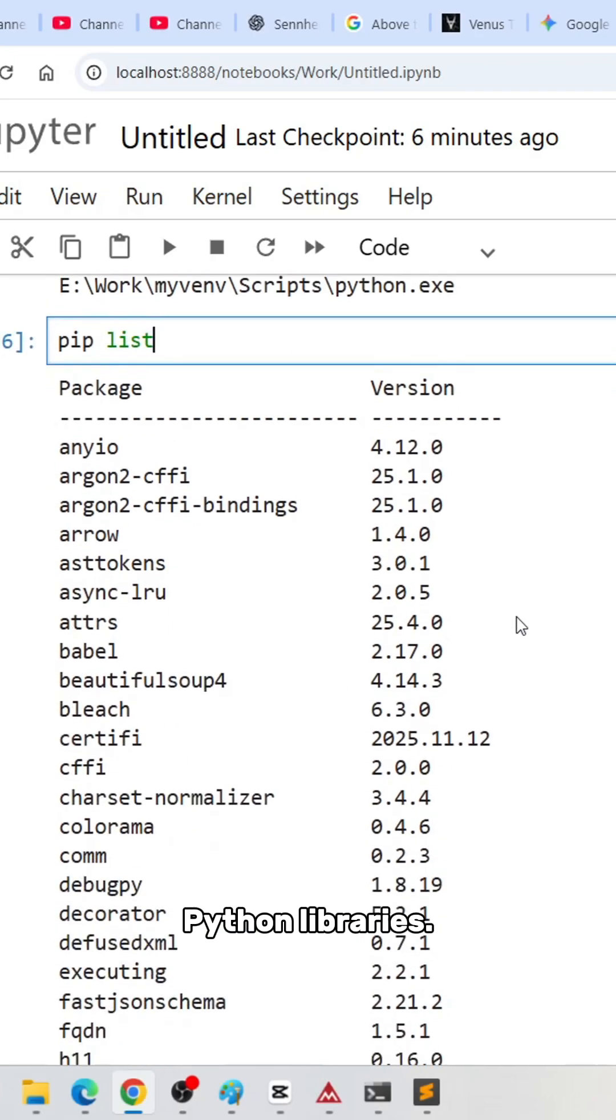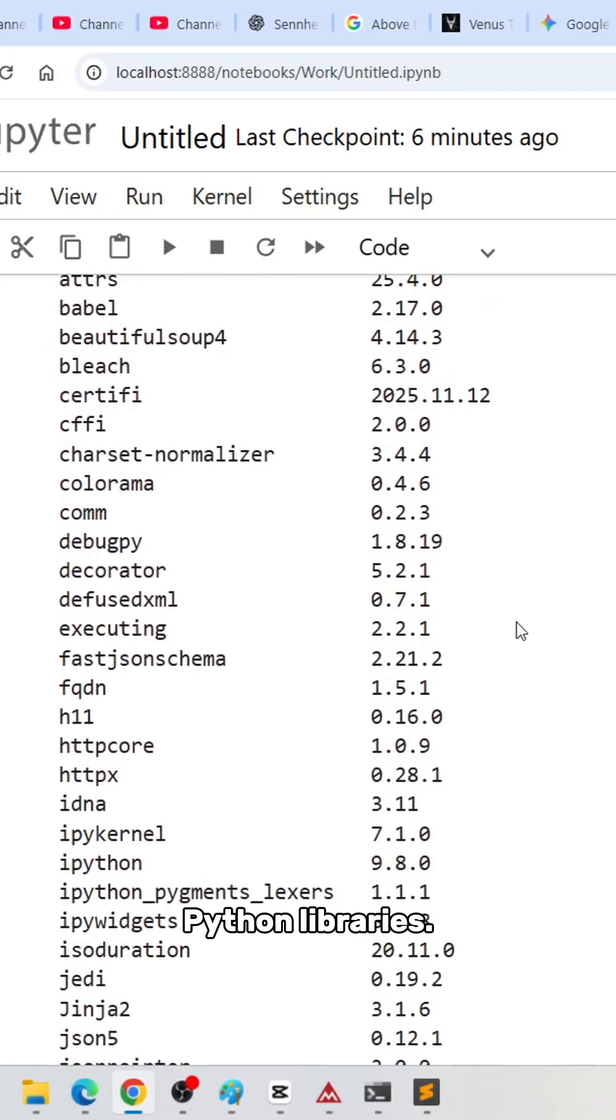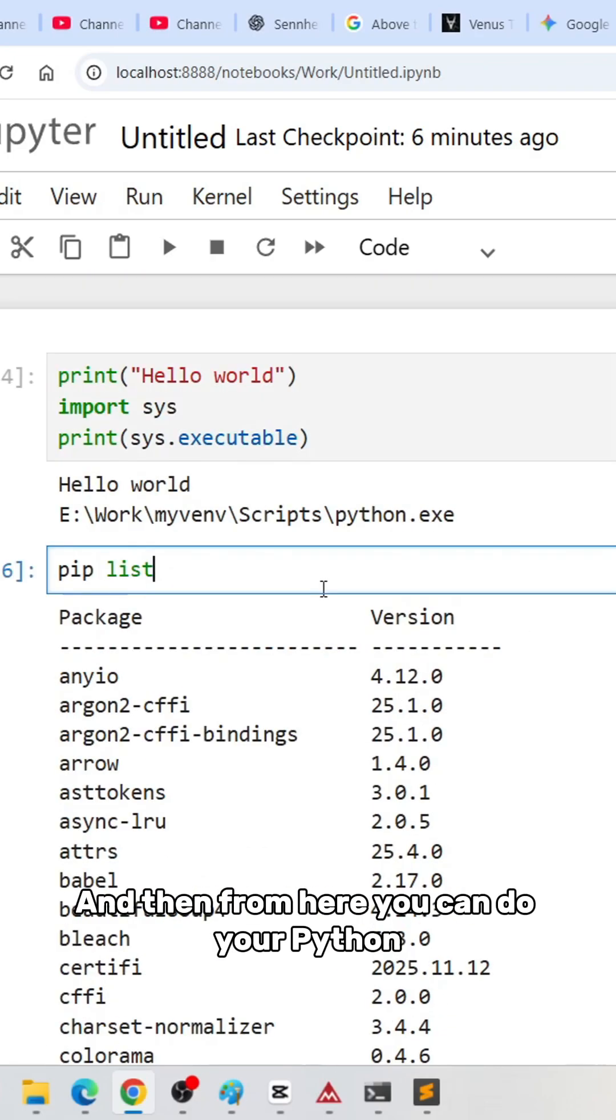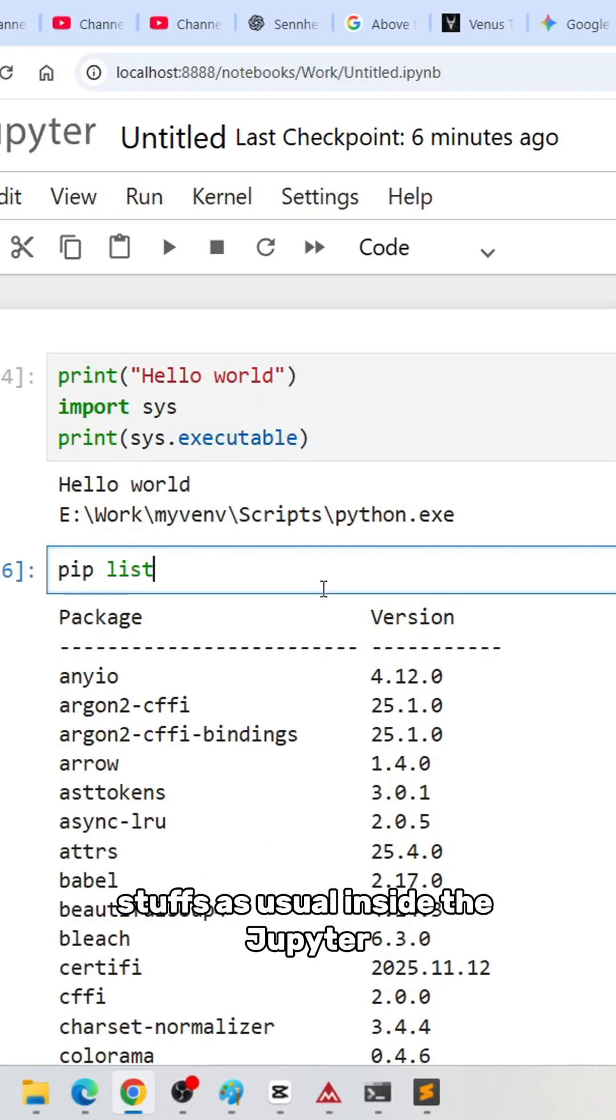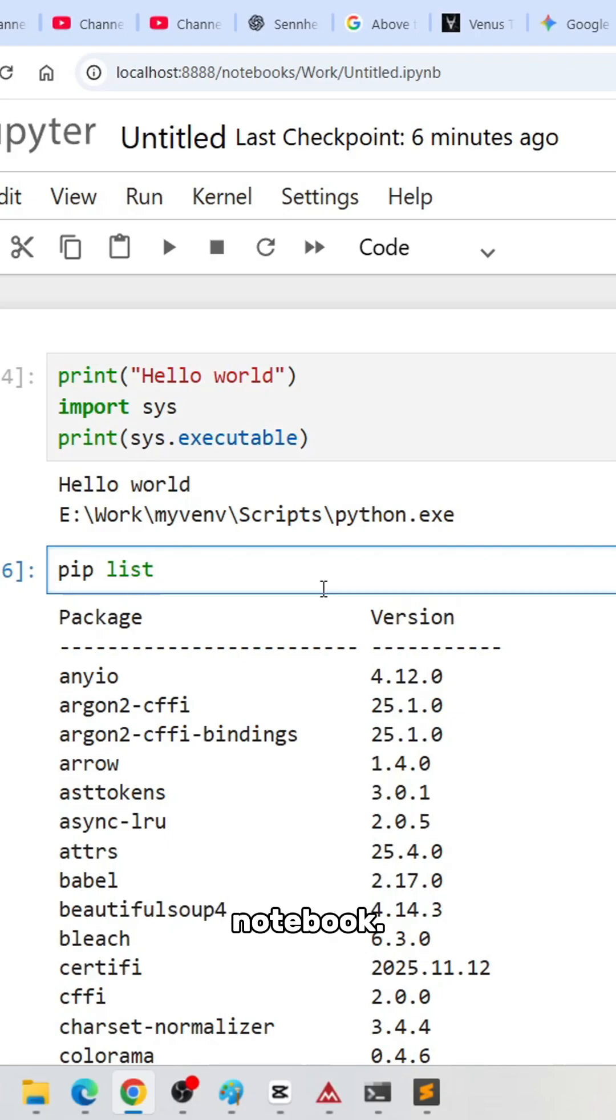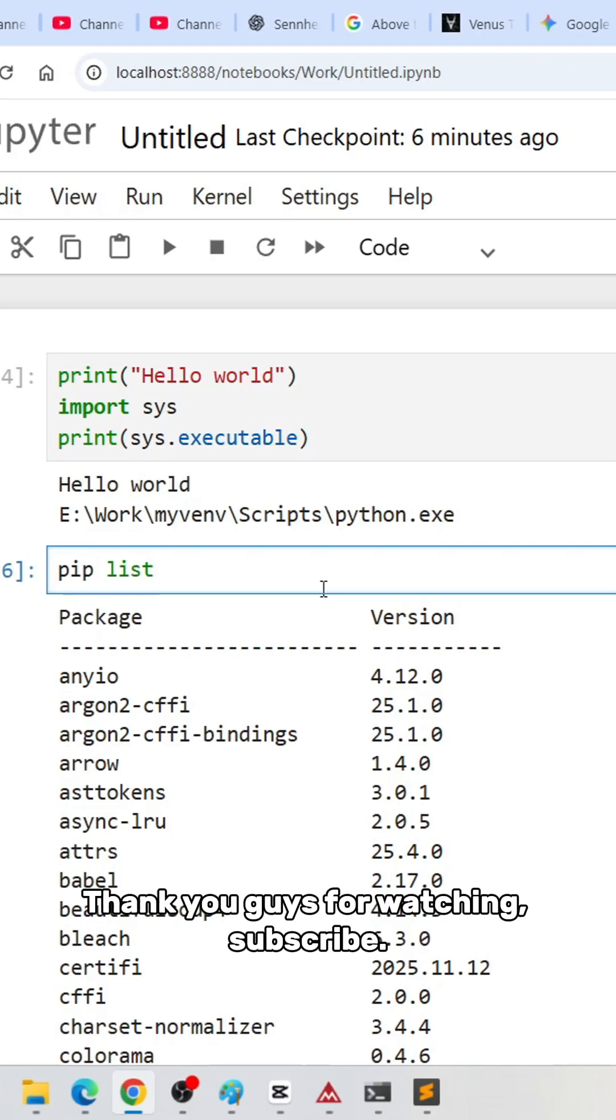These are the basic Python libraries. From here, you can do your Python stuff as usual inside the Jupyter notebook. Thank you guys for watching, subscribe, bye!